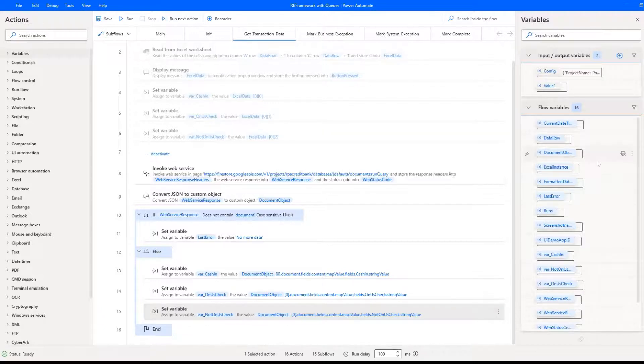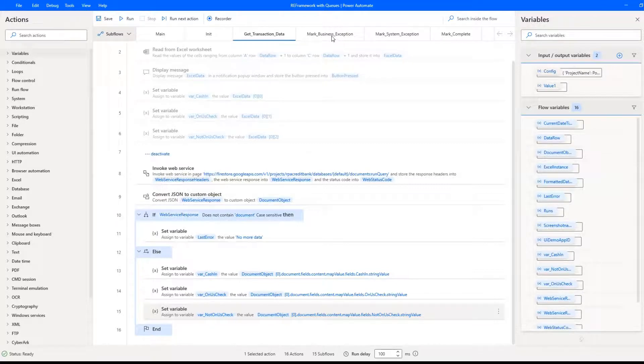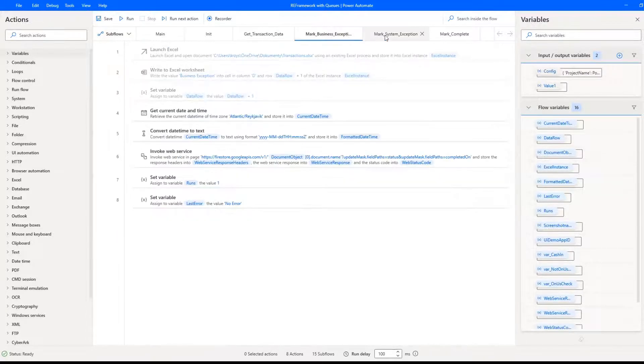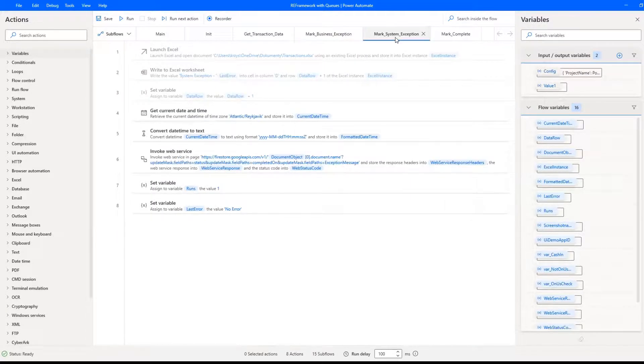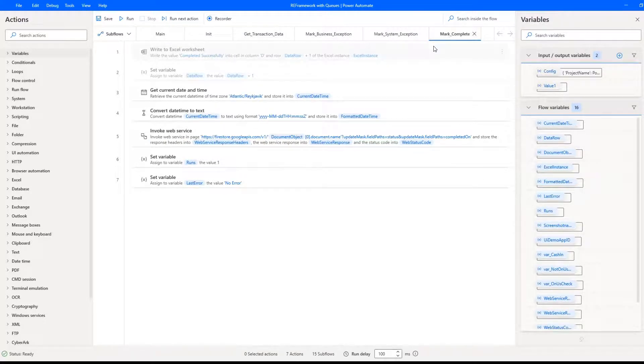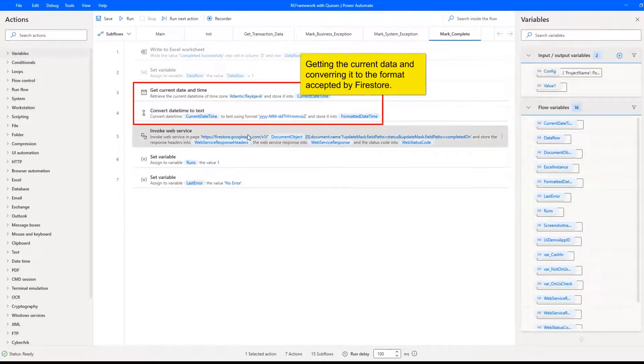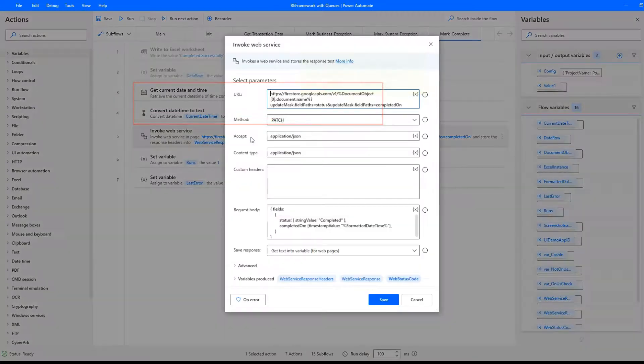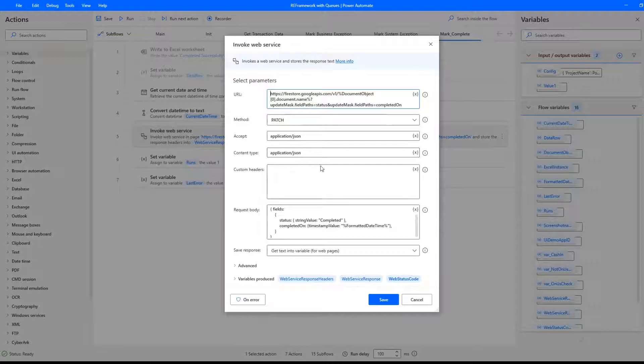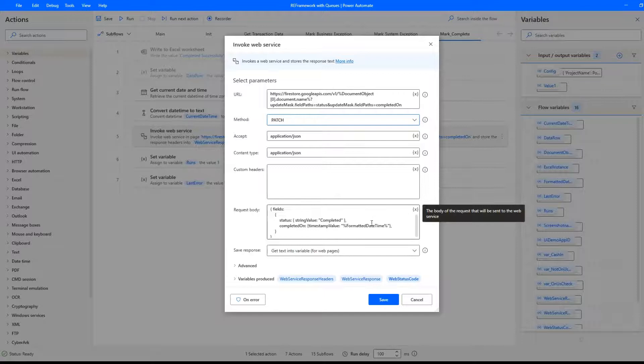Process transaction stays almost the same. But when it comes to mark completed, business or system exception, instead of saving the outcome of the transaction in the Excel file, I'm using the web service request to store information back in the Firestore. Each queue item has its own unique ID, so it is very convenient to save the status back in the same Firestore record.